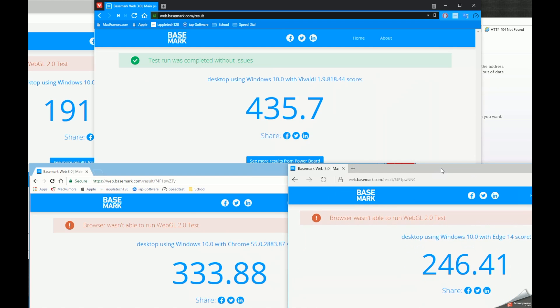So there you have it. Those are the comparisons of all of the browsers. Vivaldi is by far the best browser and the winner because it takes what Chrome already has super great and makes it even better. Let me know what your favorite browser is down in the comment section below. If you like this video, leave a like and hit that subscribe button for more videos like this. This is Mark with iAppleTech128 and I will see you in the next one.